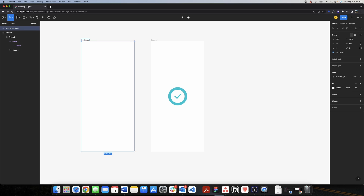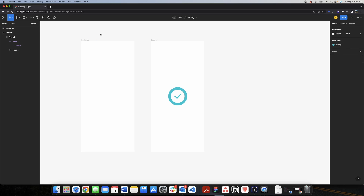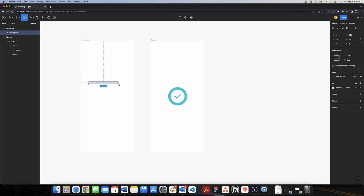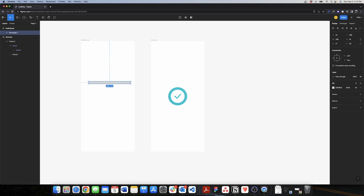I will be using an iPhone 13 Mini and I will change the name to 'loading bar'. Inside this frame I will create a rectangle. I'll adjust the width of the rectangle to be 296 and the height to be 18, and I'll make the border radius 50 so I have round corners.